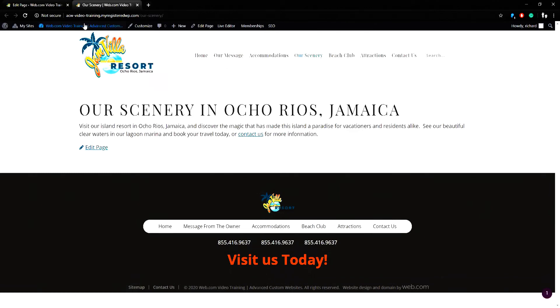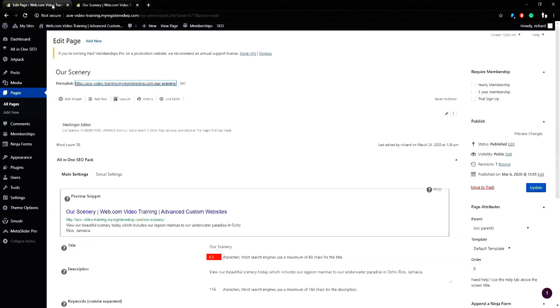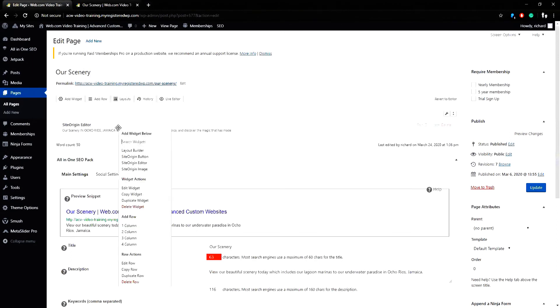So when I return to the editor, I can right-click on the main editor block and search for the MetaSlider widget, and it adds it to my page.